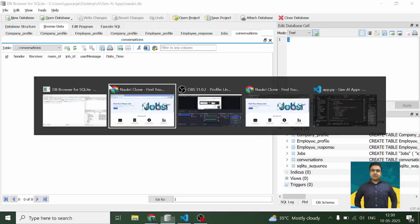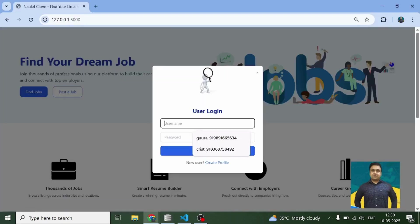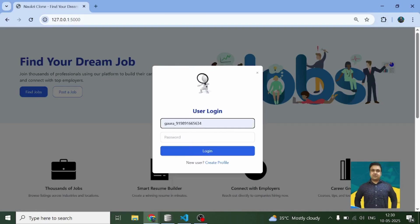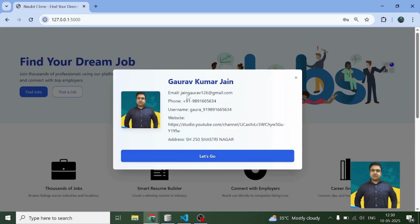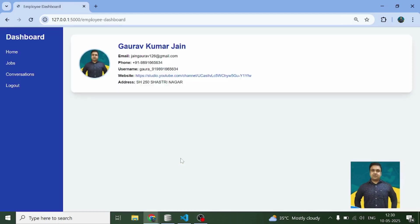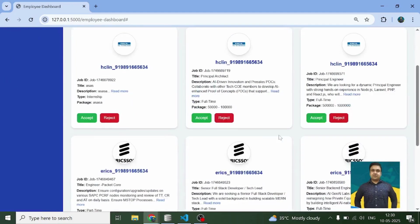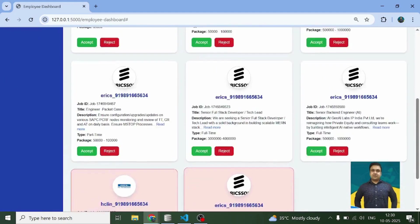Coming back to the main panel, I'm going to log in as this person — this is a profile I created before shooting this video. This is how the profile information comes up, and when the user clicks 'Let's Go', the complete profile information gets saved in the session so we can use it across pages. Here you can see the user's information.